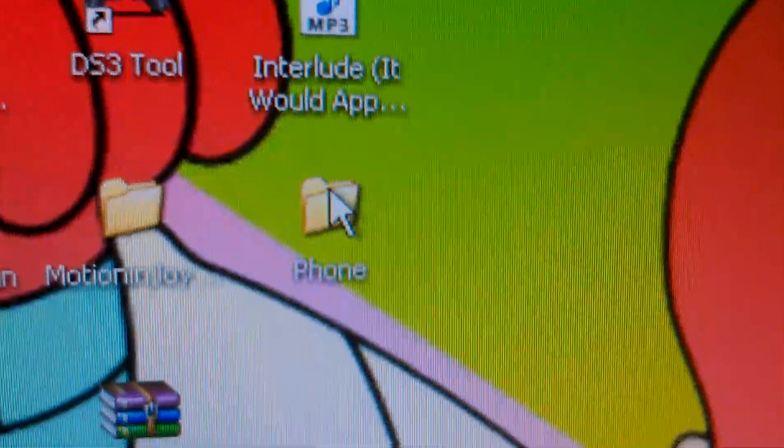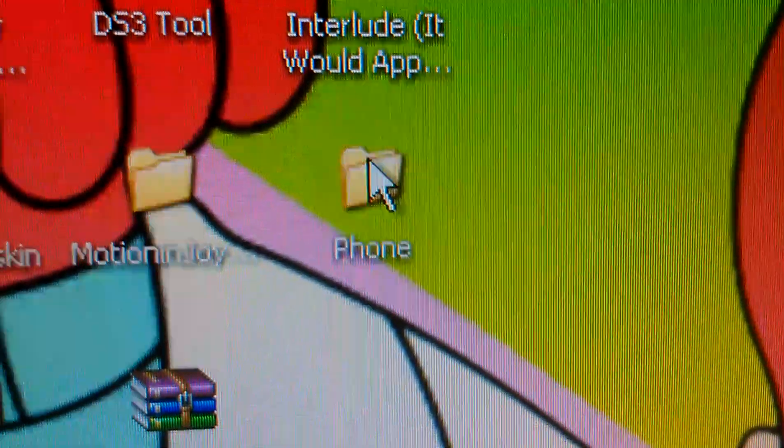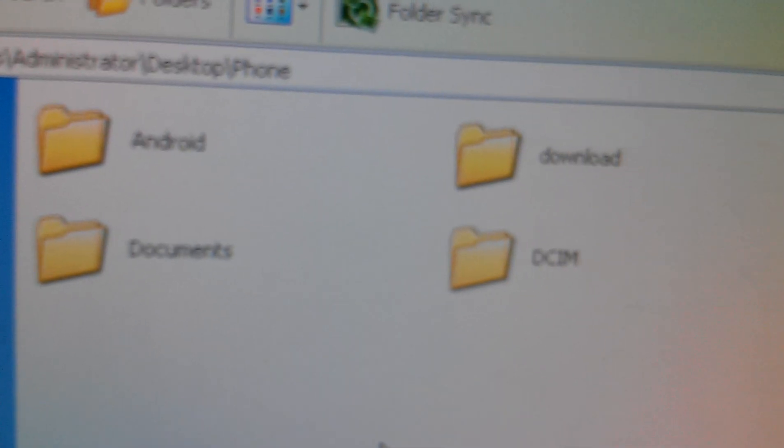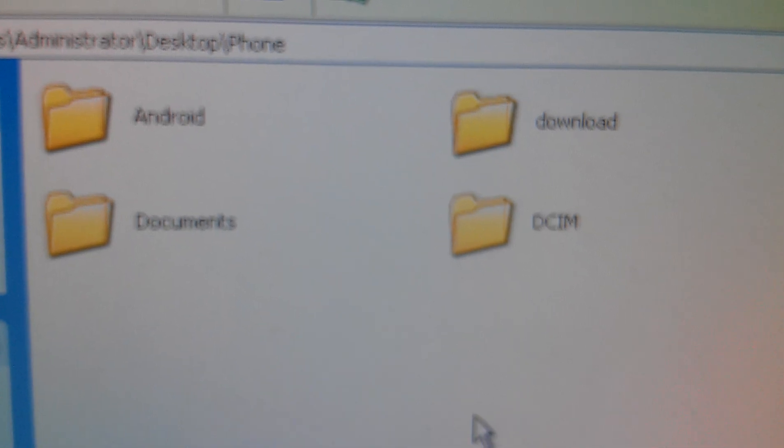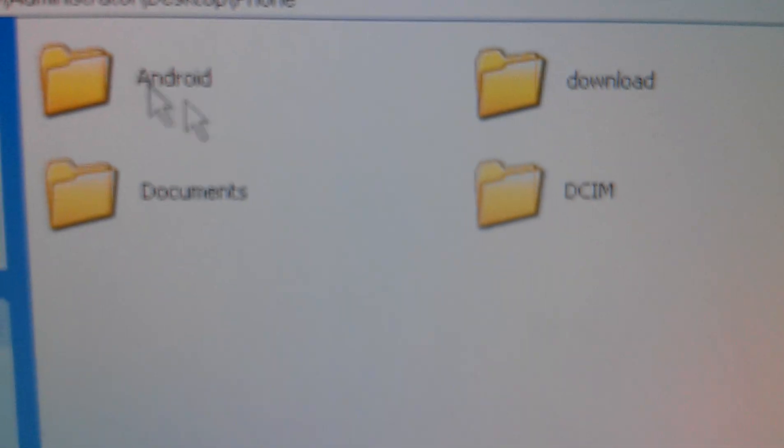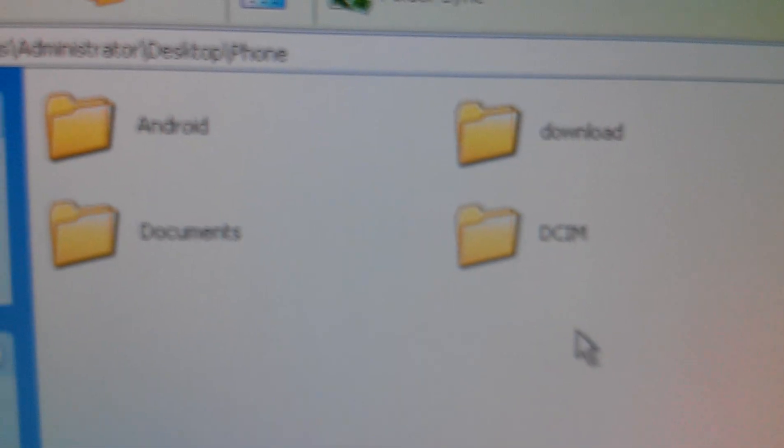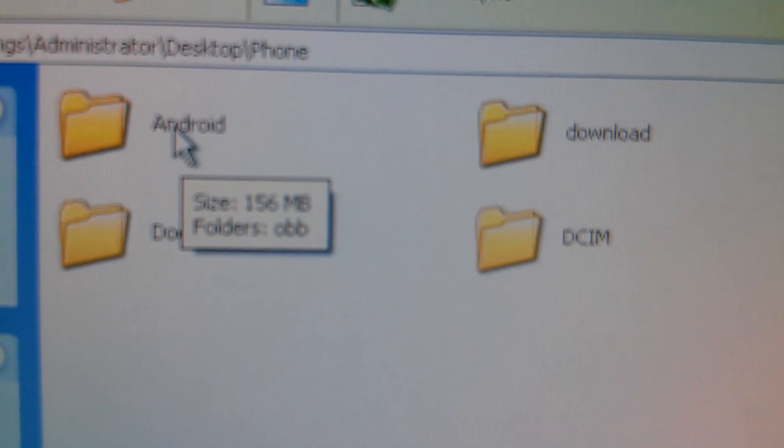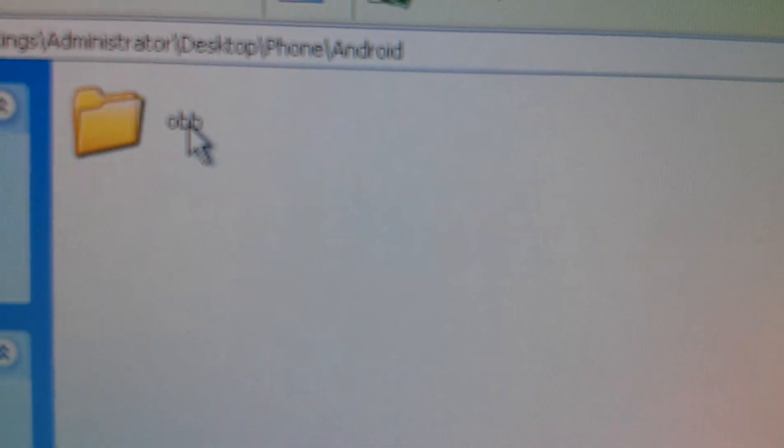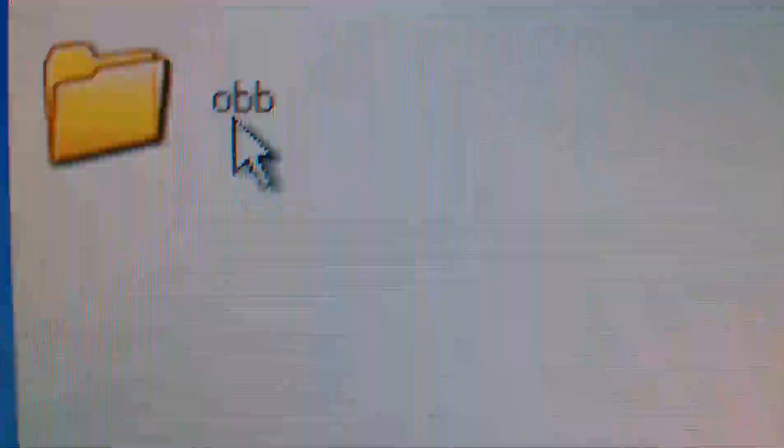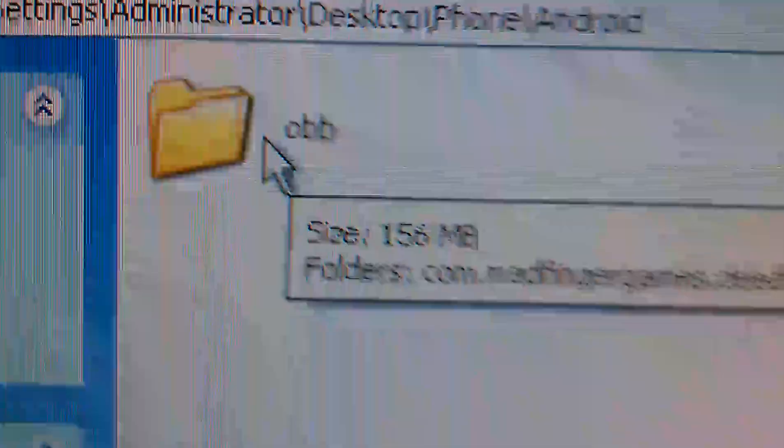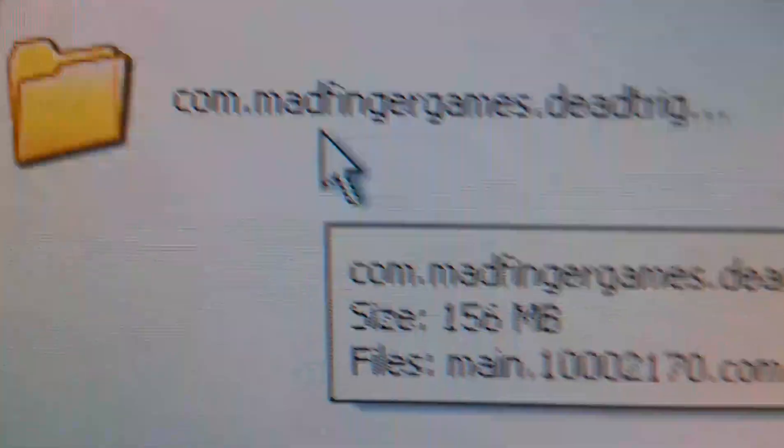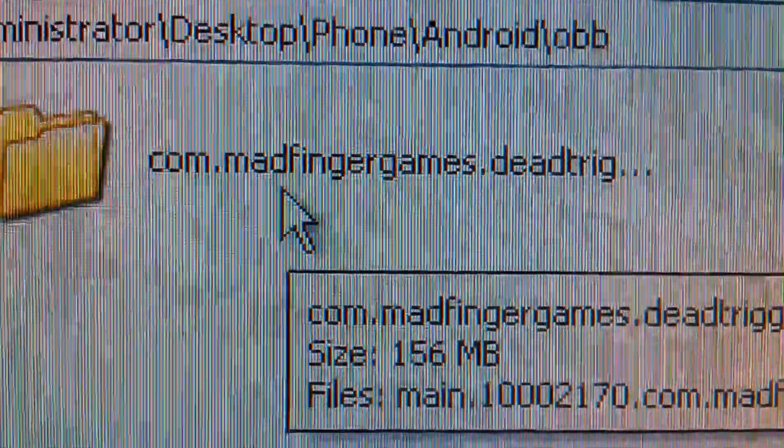So I'm just going to use Dead Trigger as an example. So I'll click on phone. This is my phone right here. When I open the phone, this is the kind of stuff I'm going to see. So there's a folder called Android. You click that. And in there is a folder, OBB. And in that, there's your Dead Trigger data.